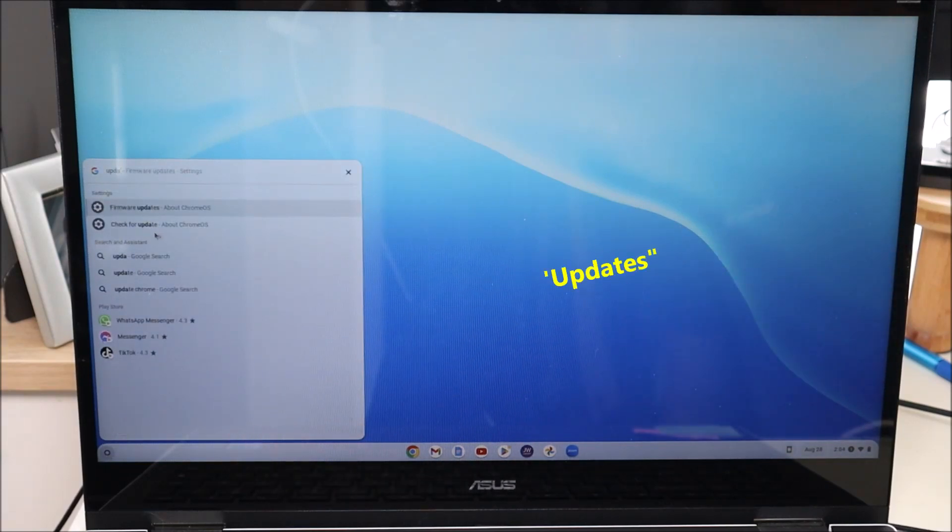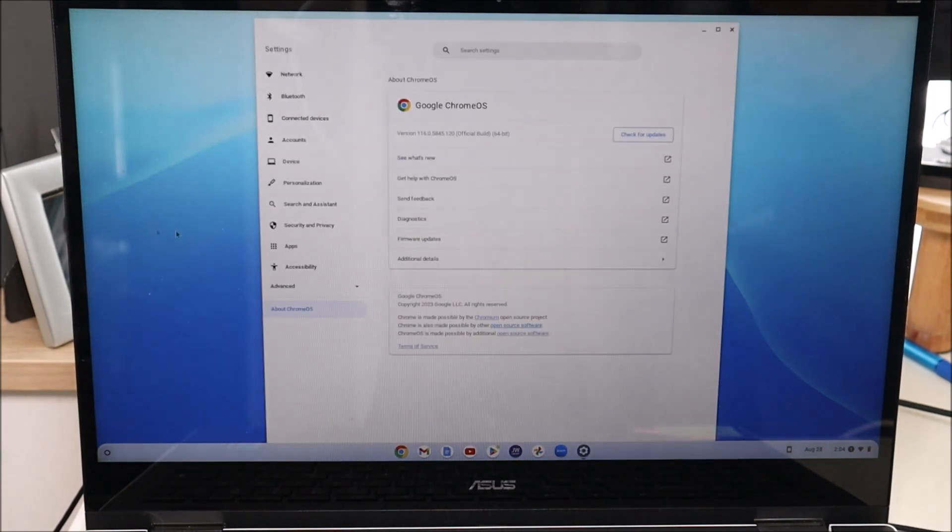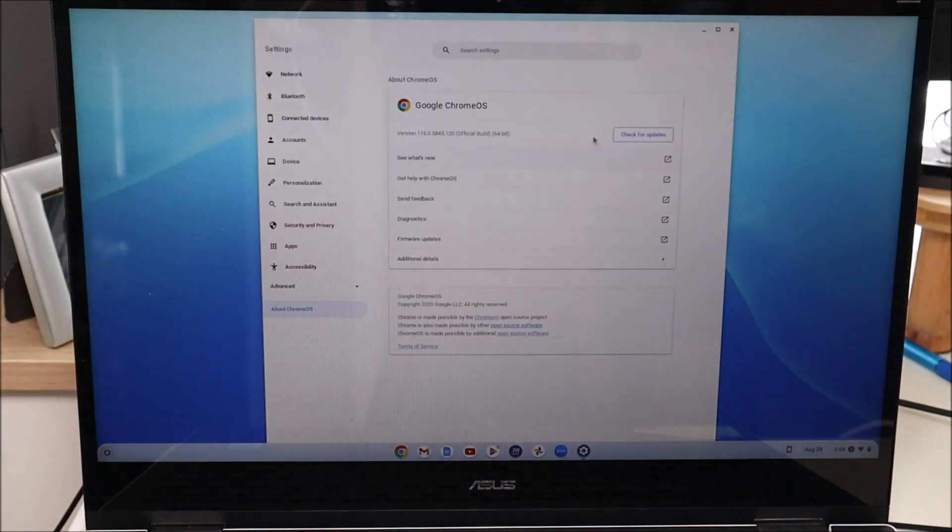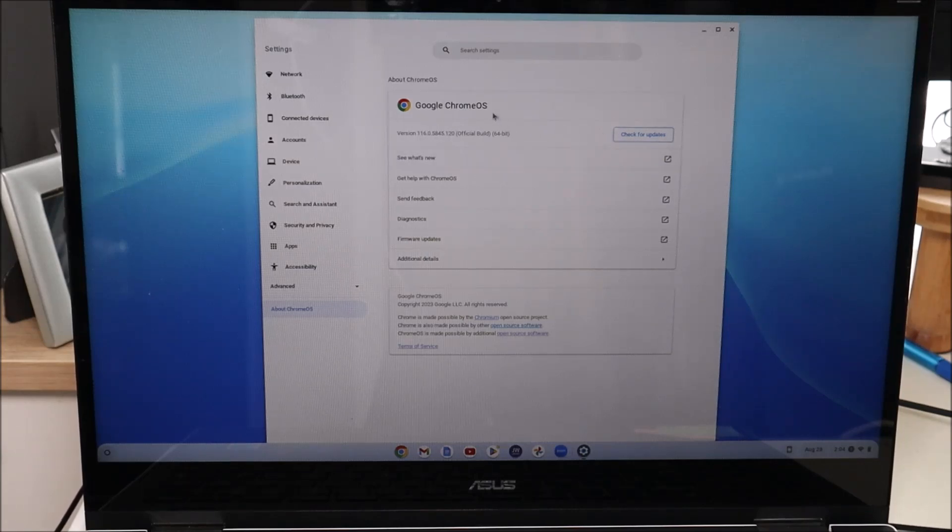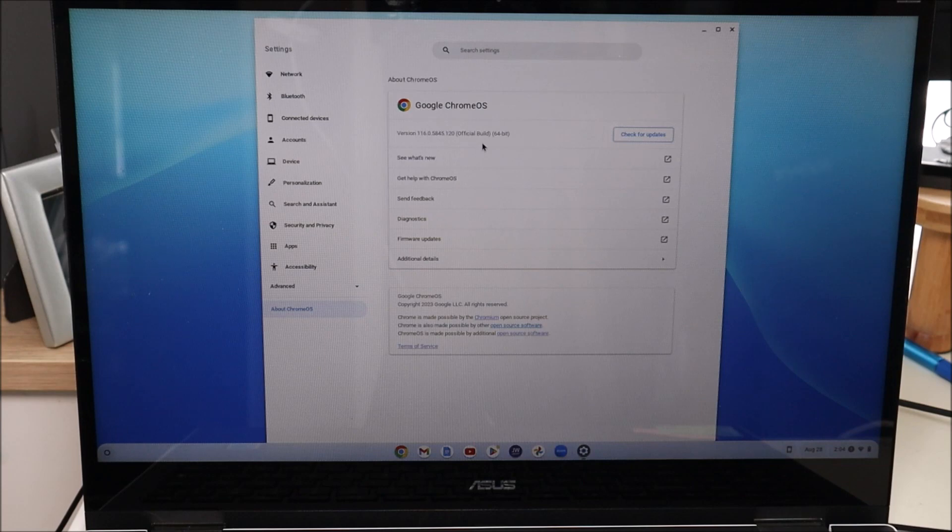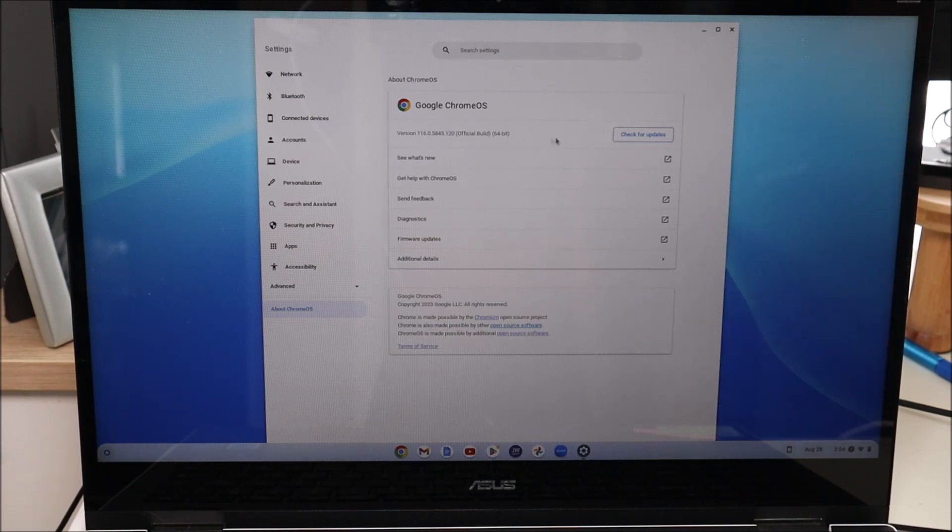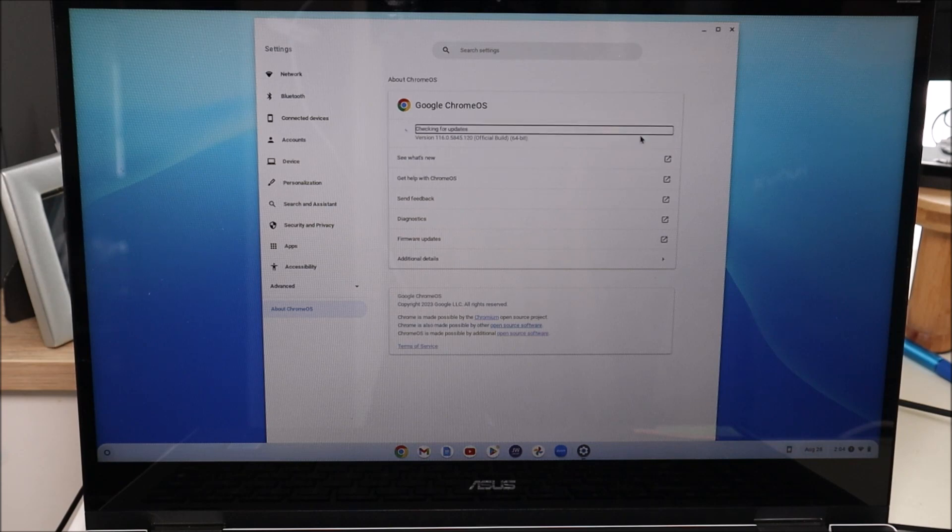Then you're gonna see this option here, check for updates under your settings. We'll click on that, and then right here you'll see check for updates. Now sometimes this will start auto running, it'll just start processing updates if you have it, but oftentimes most of the time you do have to click on this button, check for updates.